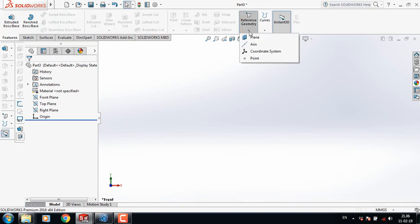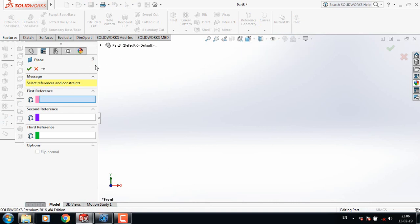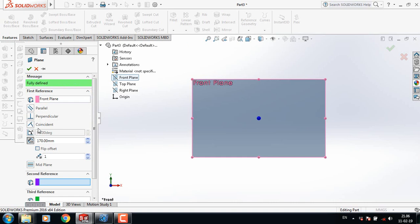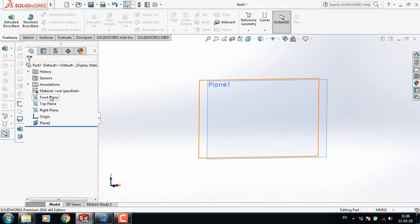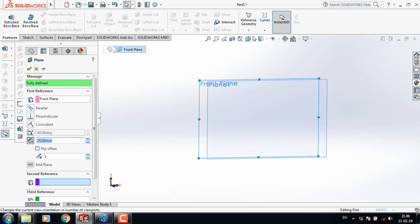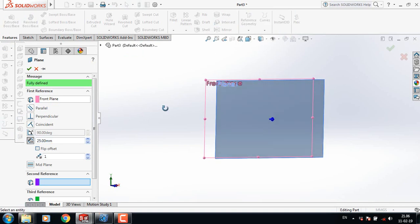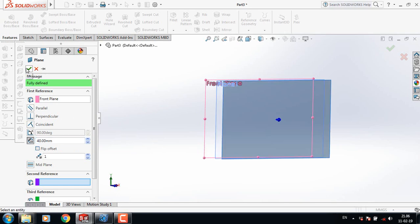Now go to Features and from Reference Geometry select Plane. From here select Front Plane and take this distance 25 mm. Now select Front Plane again from Reference Geometry, select Plane, and take this distance 40 mm.